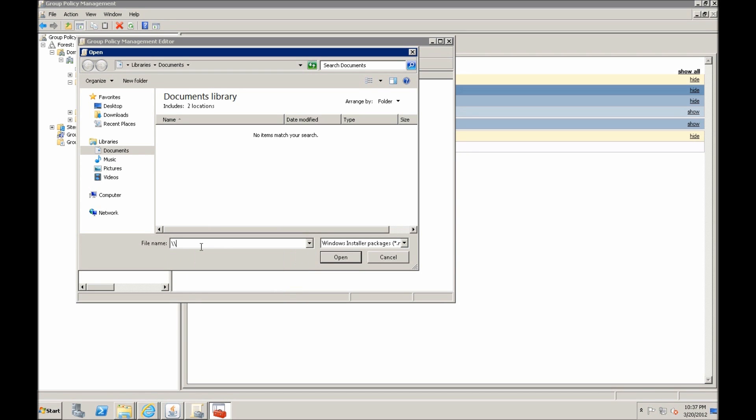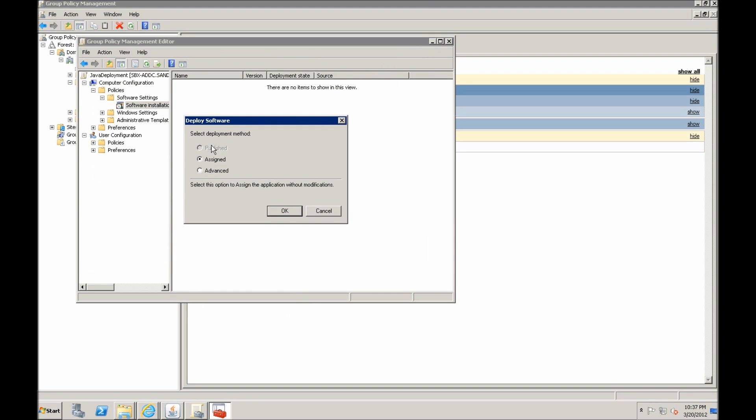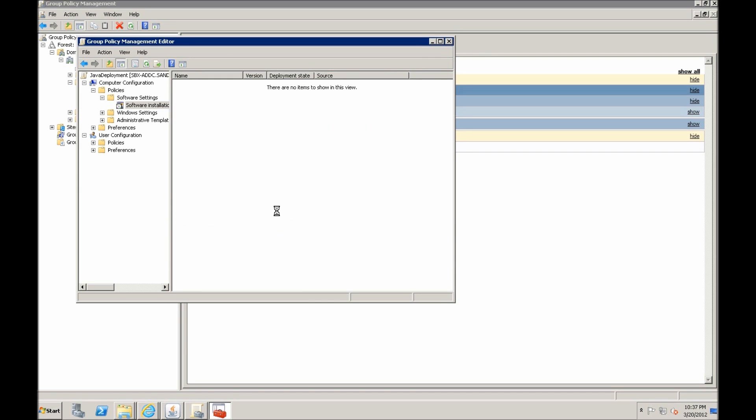So we go to the shared location that we copied to our clipboard. And there's our MSI file. We select it. Here we just need assigned. We don't need to do any advanced settings. Hit OK. And there it is, it's deployed.